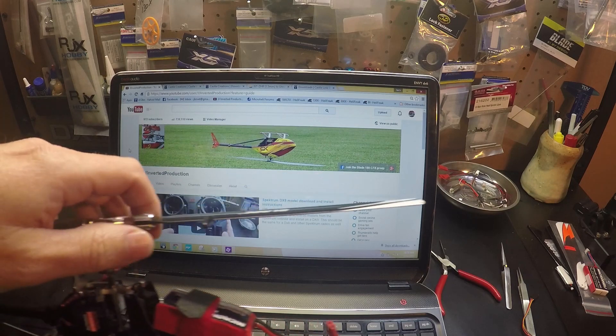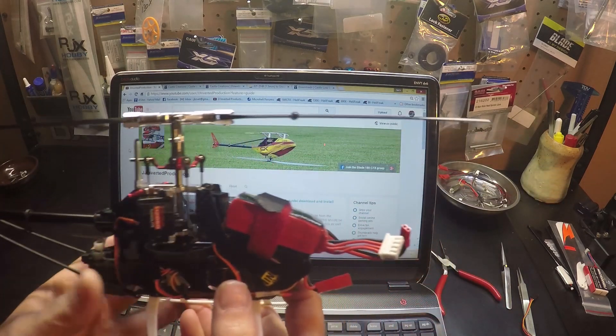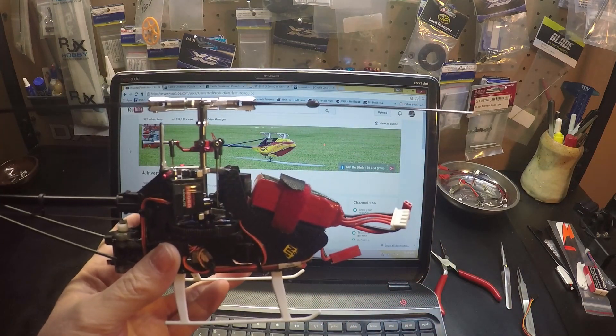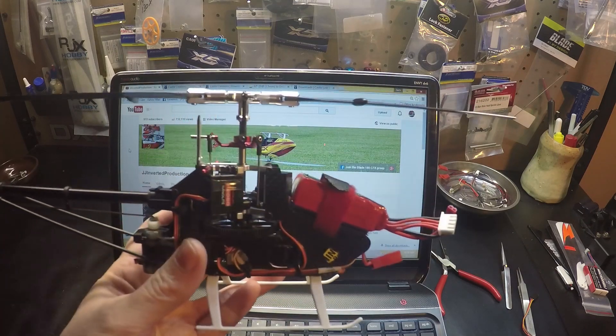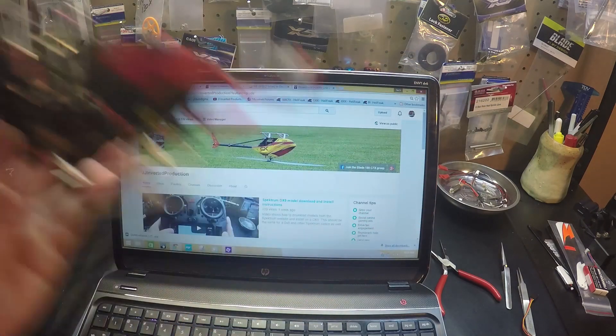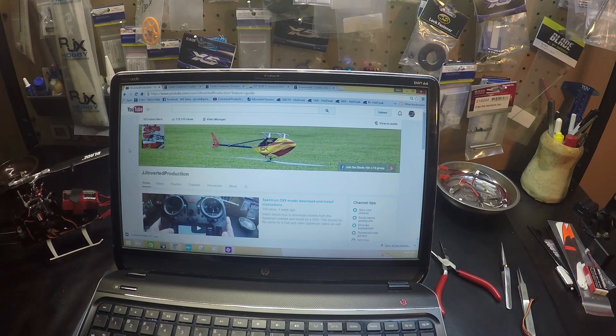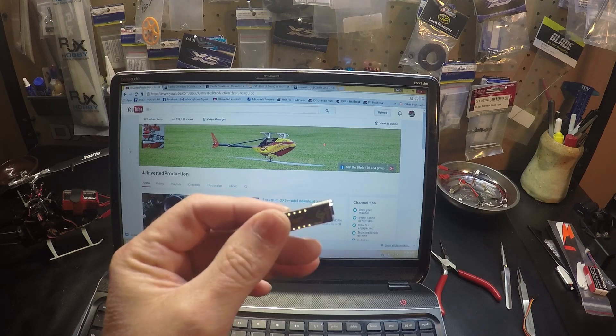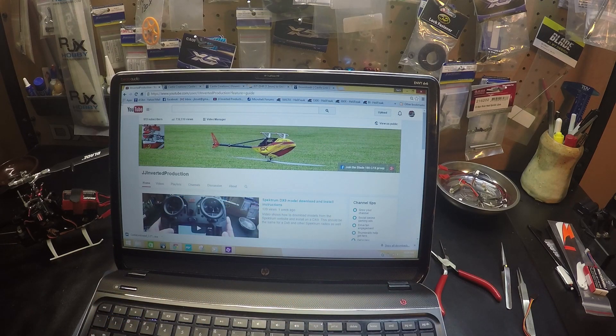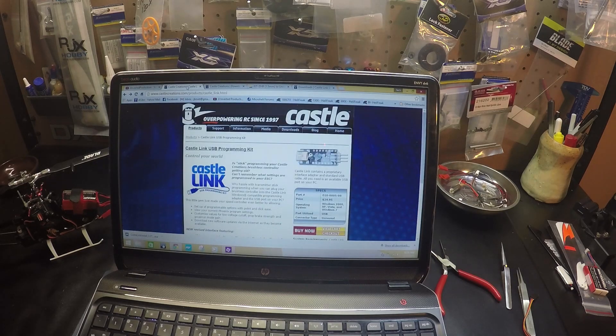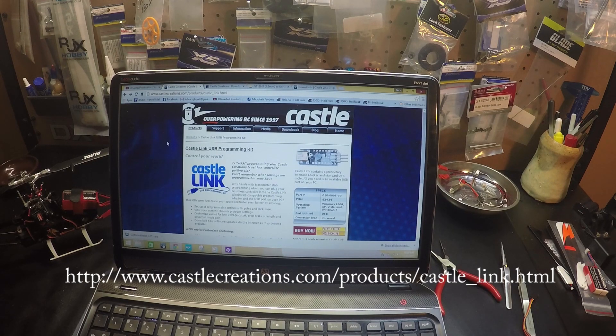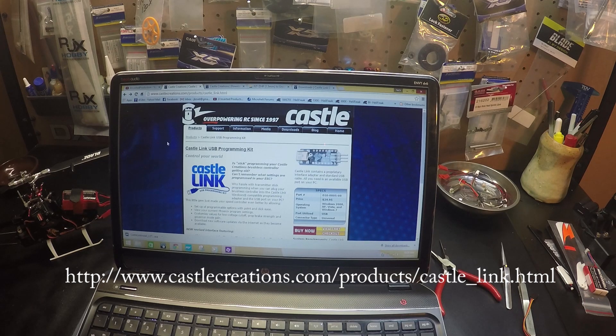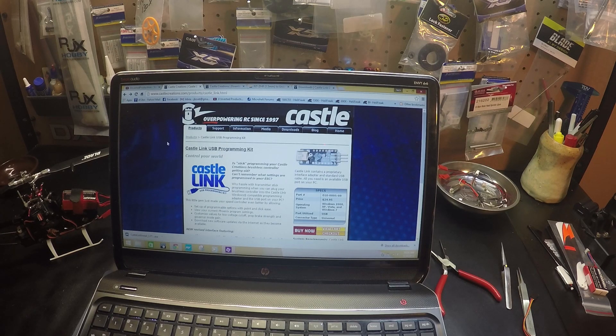Hello pilots, today I'm going to show you how to adjust the governor speed on the Blade 180 CFX. You're going to need the Castle Link, which you can get here. Usually when you buy a speed control from Castle, they'll give you a coupon for a free Castle Link you have to mail in.